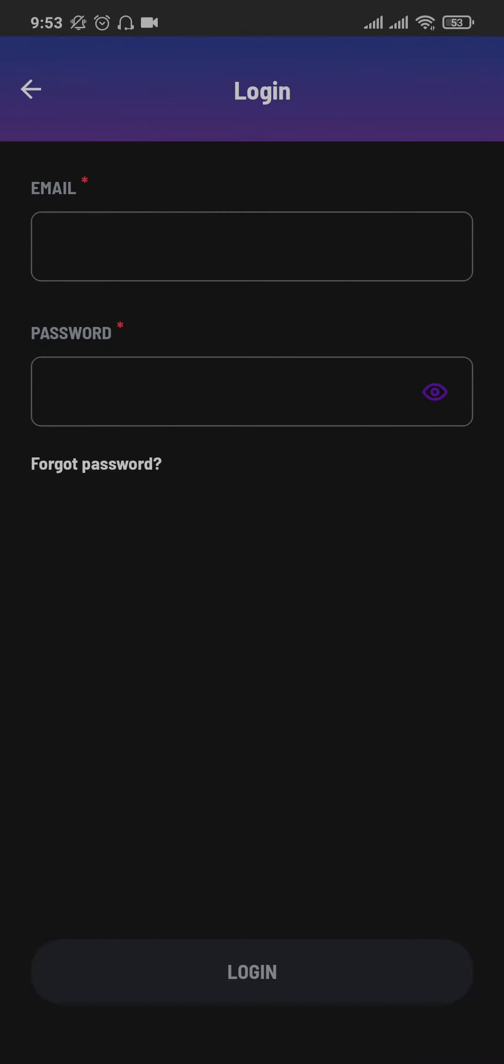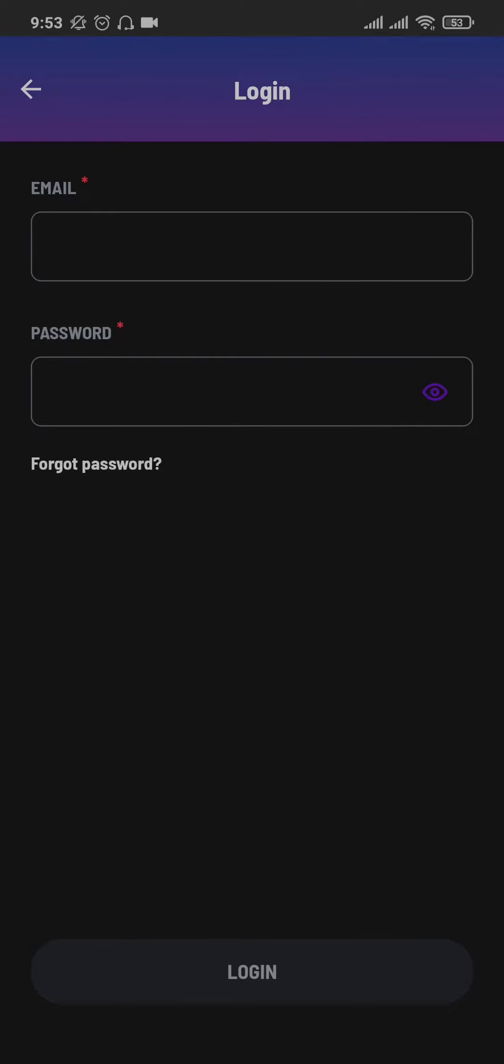Once you do, you'll need to fill in your information such as your email address and the password of your account. If you have forgotten the password, tap on the forgot password link and follow a few steps to reset it.